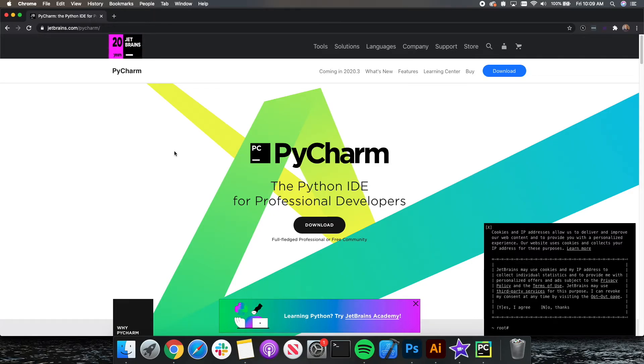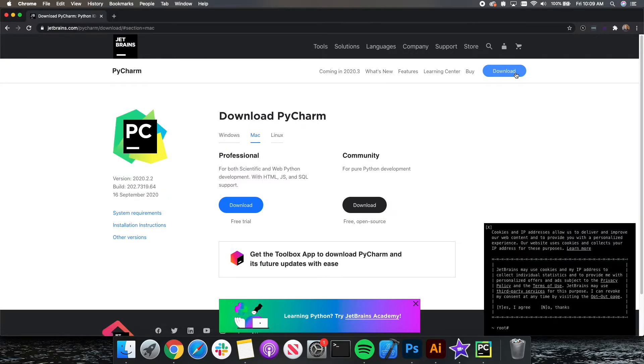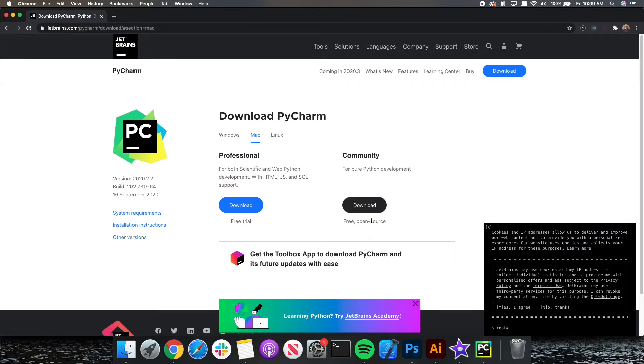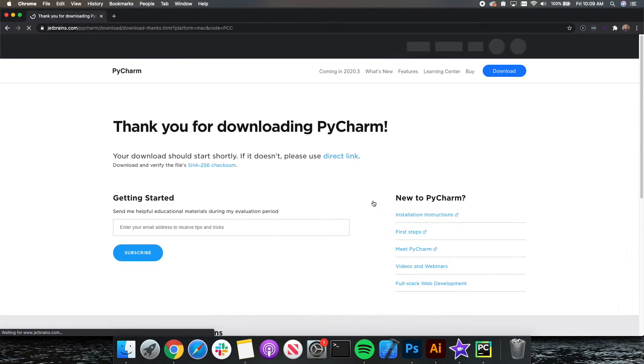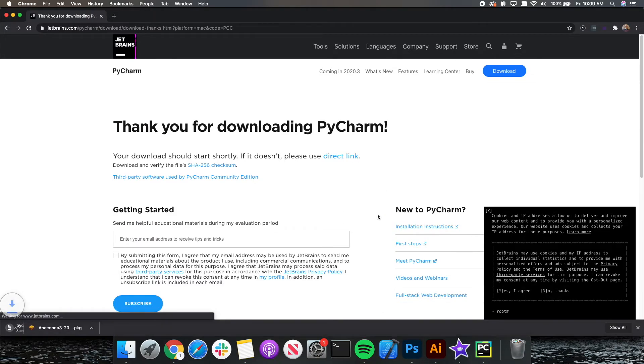So since we're going to be using the free version of PyCharm, we can head over to the download button and click on the community version. This is a free open source version. The professional version comes with extra add-ons we do not need for this course. So the community edition is totally fine. So click download and install PyCharm.